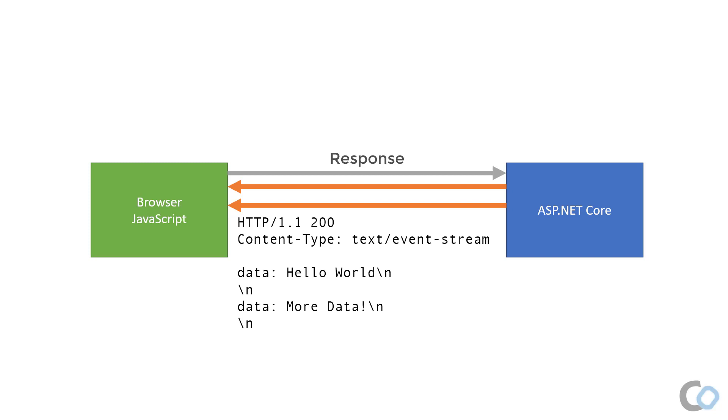There are many interesting aspects to server-sent events, such as identifying, naming, and reconnecting. If server-sent events are the best choice based on the browser connecting to the server, then it will be used by SignalR.